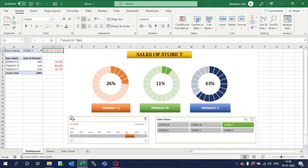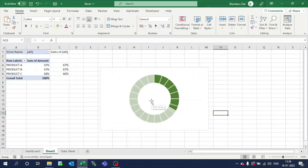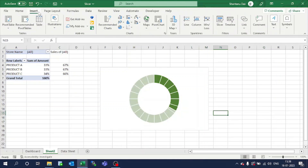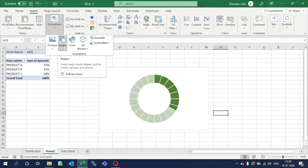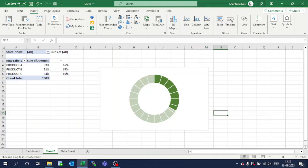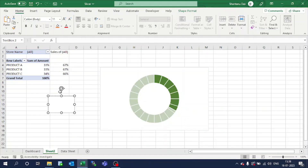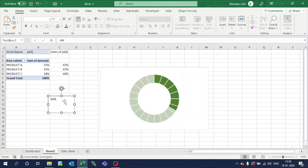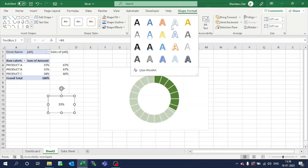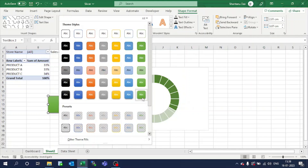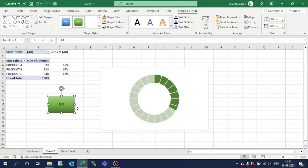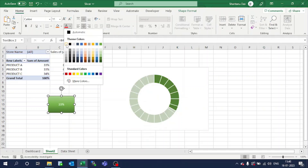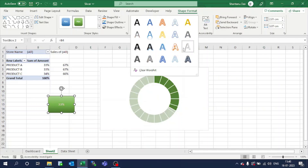Now I want to populate the percentage, for example 26%, right here in the center. So what we will do: go to insert, select shapes, select a text box, and place it here. In this text box, type equal to and reference this cell value, that is B4, and press Enter. Now you can see the value. Place it in between the donut and format it — make the text green or white, change it to any format whatever you feel.